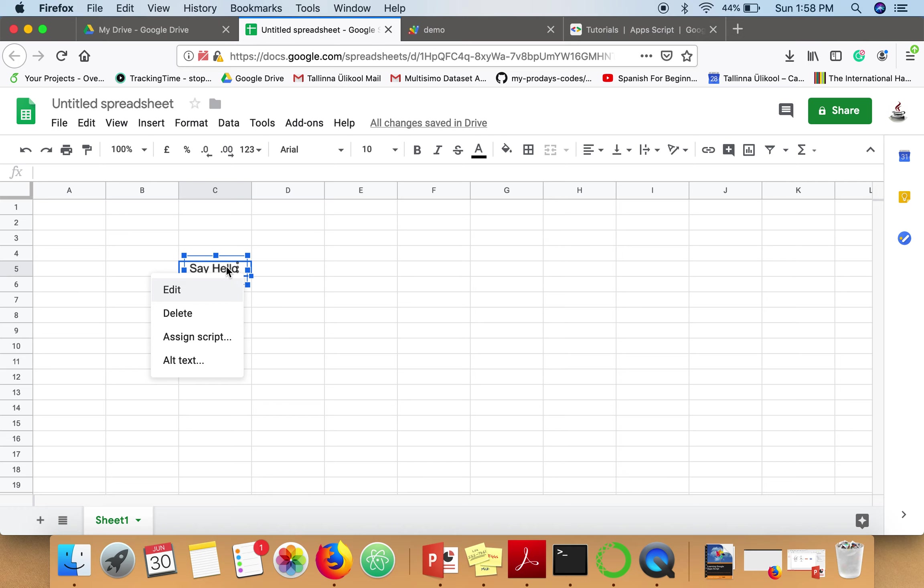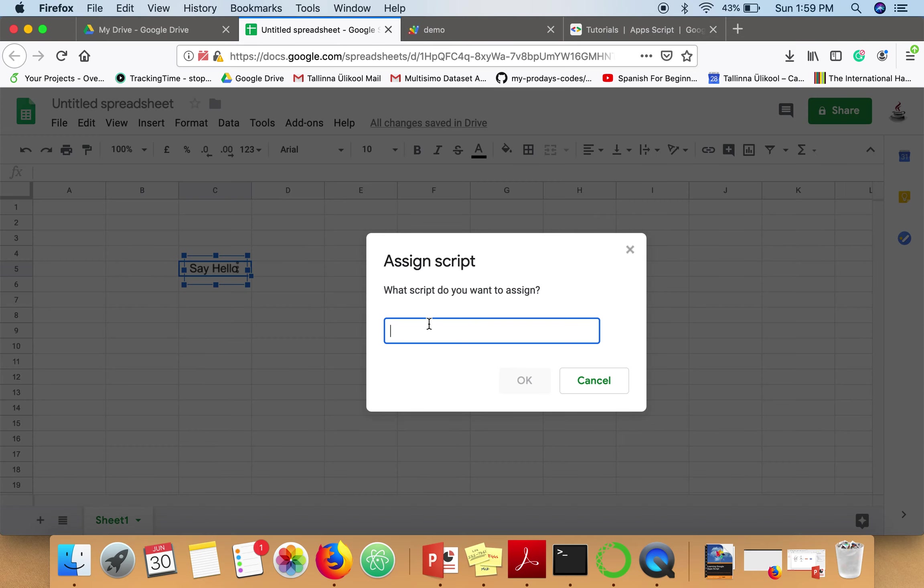Here you have to click on 'Assign Script.' In this text box, write a name—let's say 'hello.' Whatever name we write here, we're going to create a function with the same name.